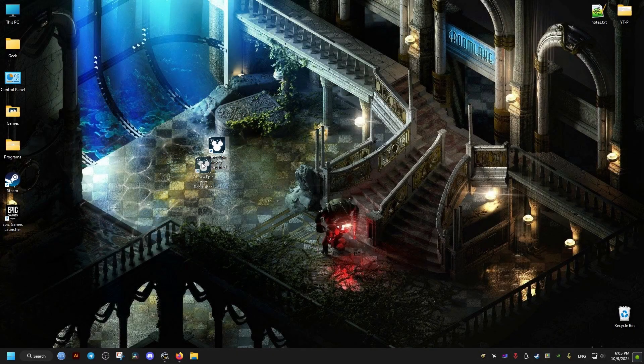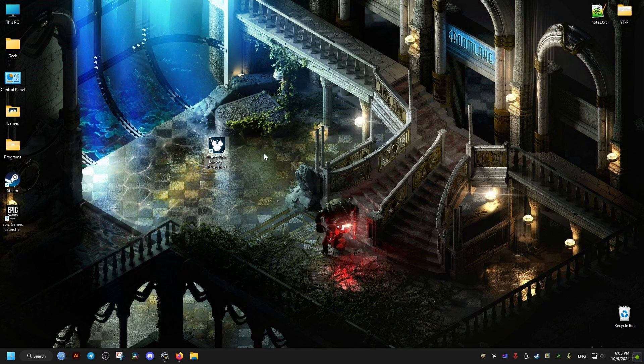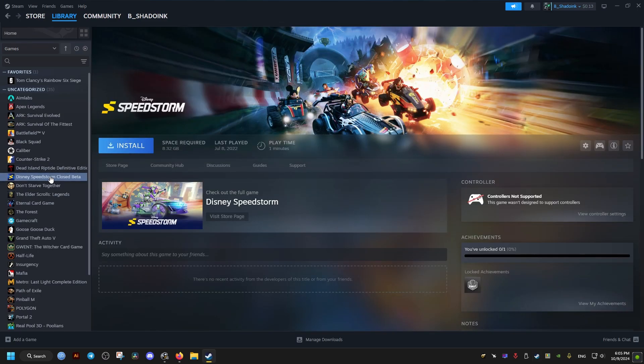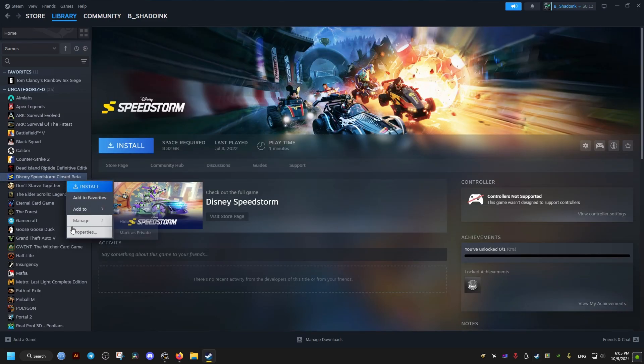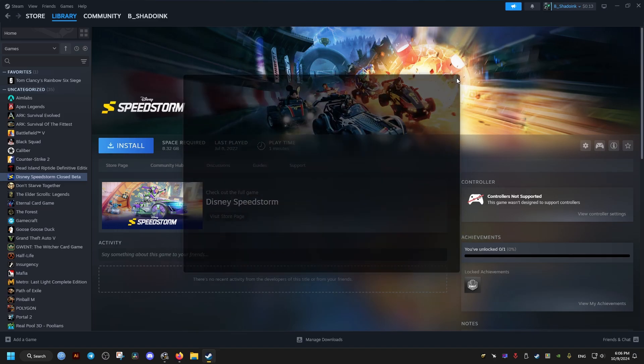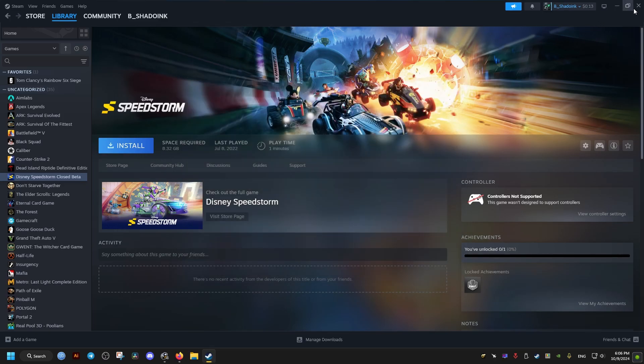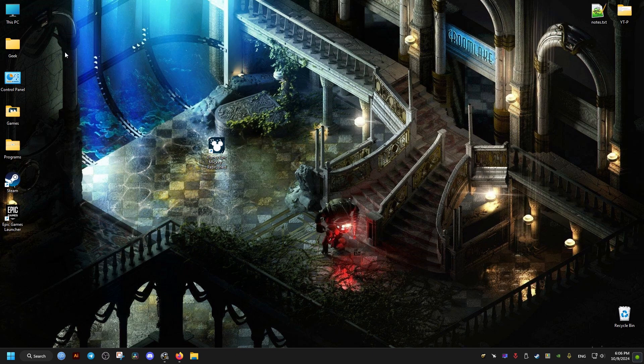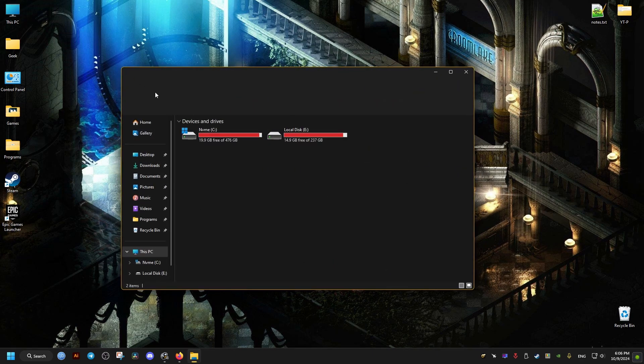The first thing we need to do is go to Steam. I'll show you this as an example - this is not the Epic Mickey game but do the same for Epic Mickey. Make sure this is turned off, and in the launch commands type in -dx11, then close the window.